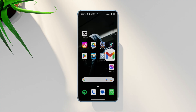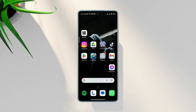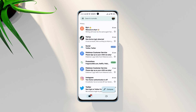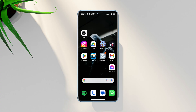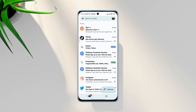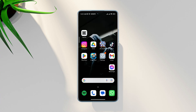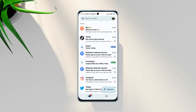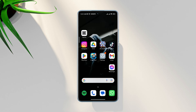Is your Gmail keep stopping or keep crashing on Android? Recently, many Gmail app users worldwide say that, unfortunately, Gmail keeps stopping. Also, Gmail apps keep crashing on Android devices while opening or using these apps on Android.